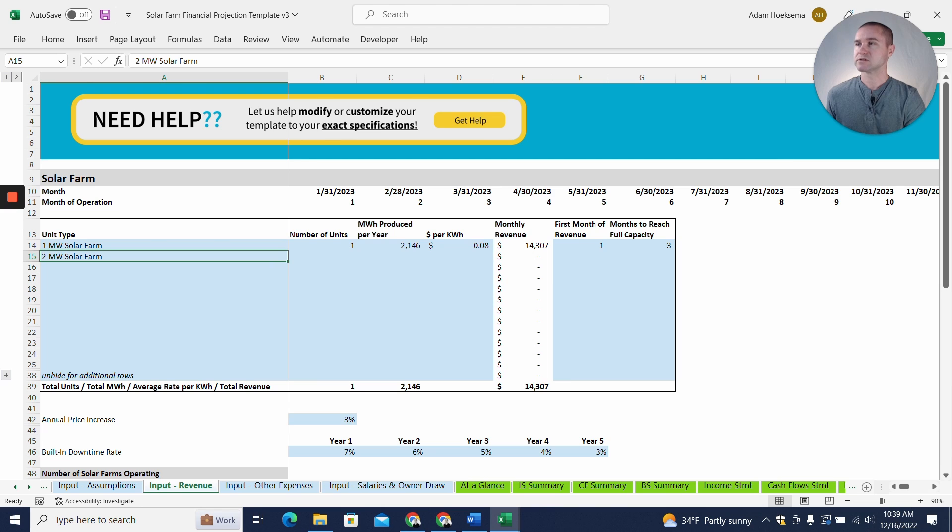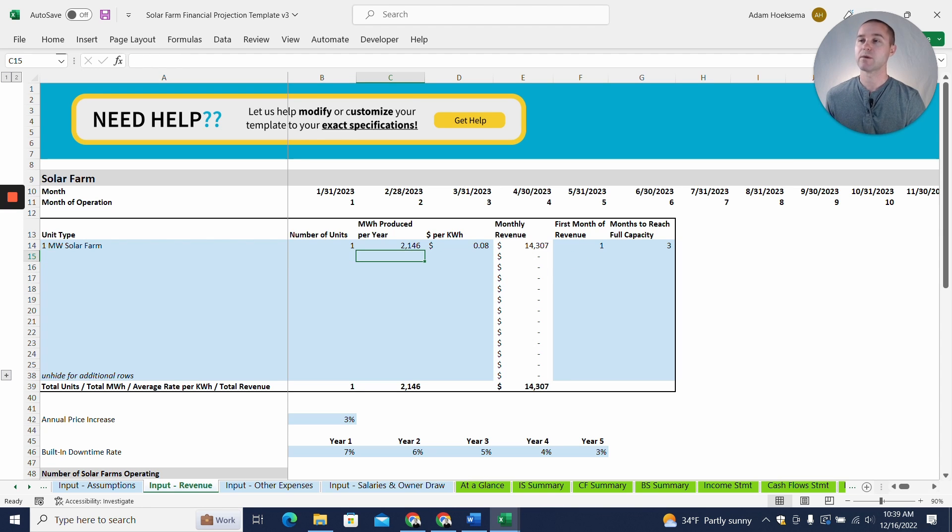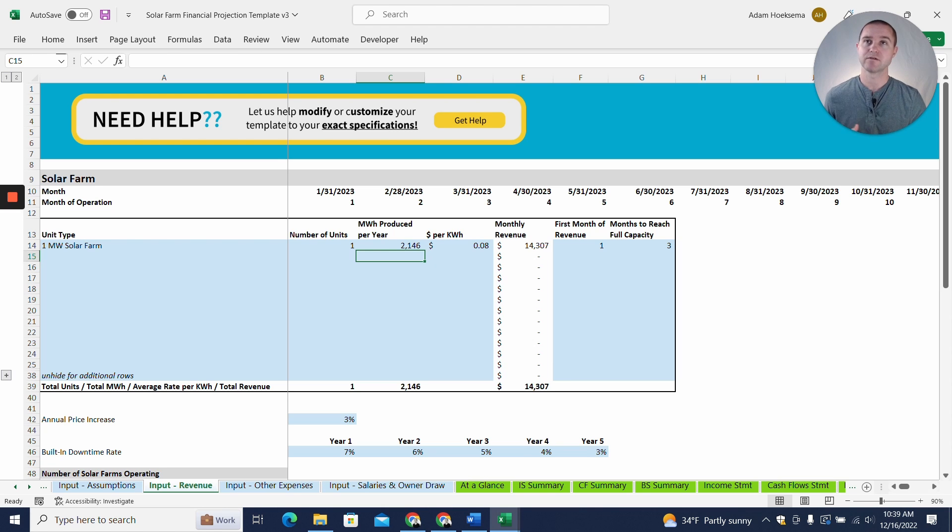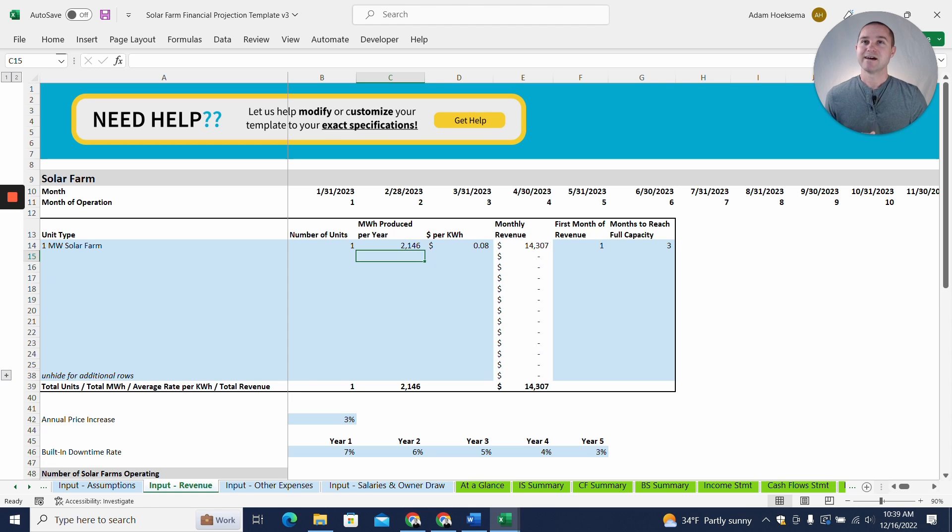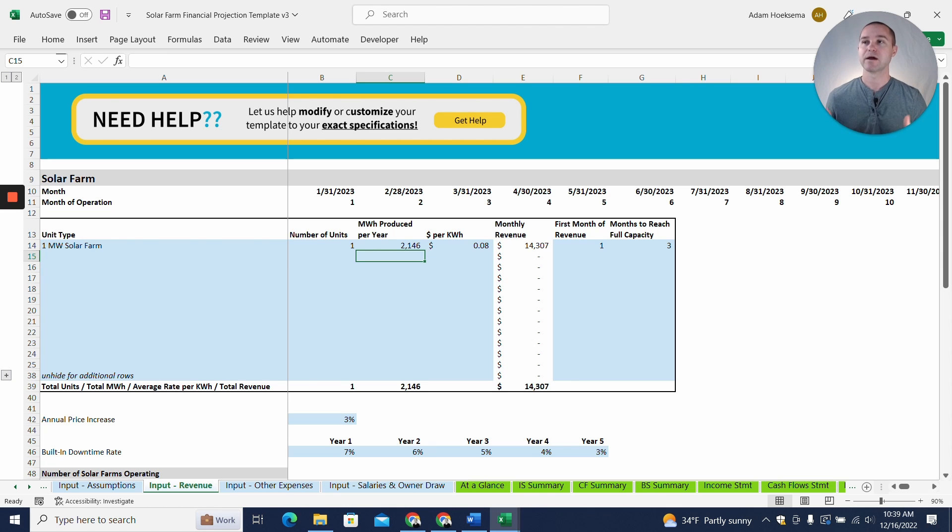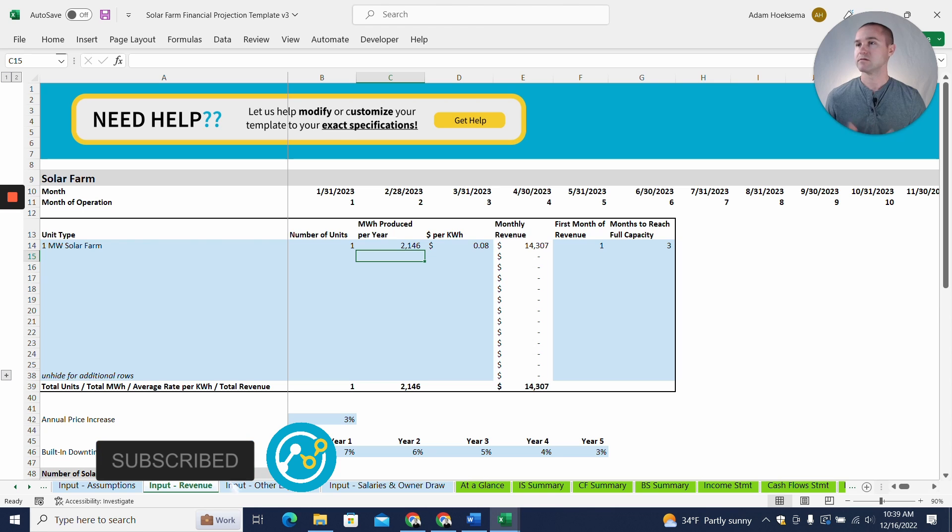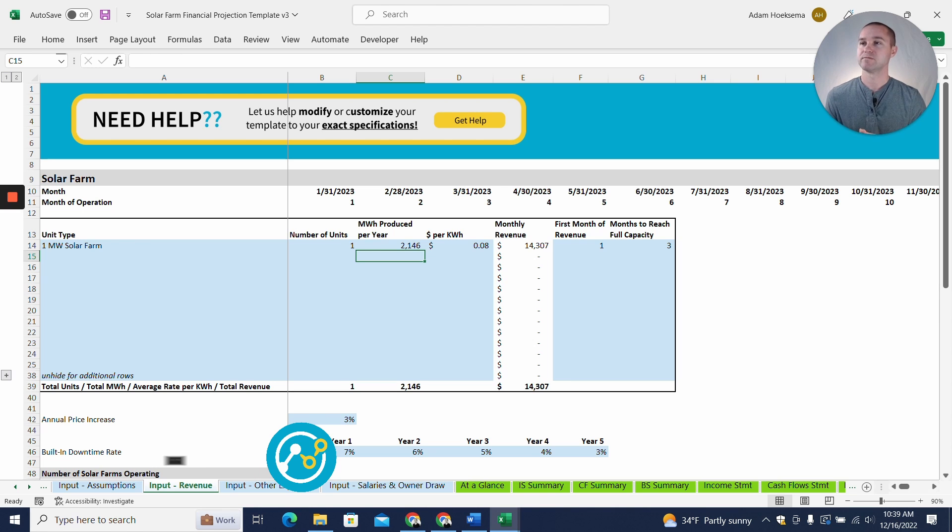Okay, so the next thing I want to show you here is what you'll want to do is come up with assumptions for how many megawatt hours will be produced at the farm per year. And I did a little bit of research. I don't own a solar farm. I'm not a solar farm expert. I'm a financial modeling and projection expert. So we did some research and tried to figure out on average how many megawatt hours might a one megawatt solar farm produce per year. And we found a number, 2,146 megawatt hours.